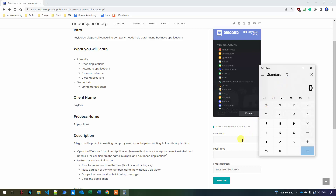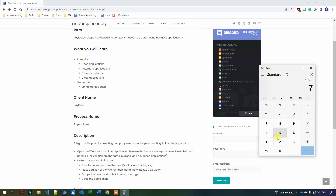Let's get started. The case today is that we want to open up the calculator, then take dynamic input from the user and store them into two variables. Then we will make an addition of those two variables, scrape the result — for example if the user provided two and five, we click equal and scrape the seven result — and finally close the application. You'll learn to click buttons in an application and to work with scraping and presenting results.